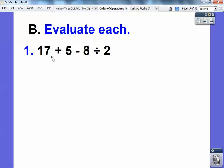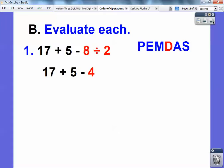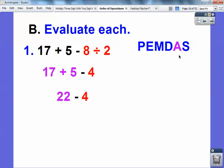Go ahead and pause it and you try. I don't see any parentheses, so I look for exponents. I don't see any exponents, so I look for any multiplying or dividing — and there's a division right there. I have to do that first: 8 divided by 2 is 4. Now I don't have any more division or multiplication. I go to addition and subtraction — whichever comes first. So I do 17 plus 5 is 22. And then 22 minus 4 is 18. That's your answer: 18.